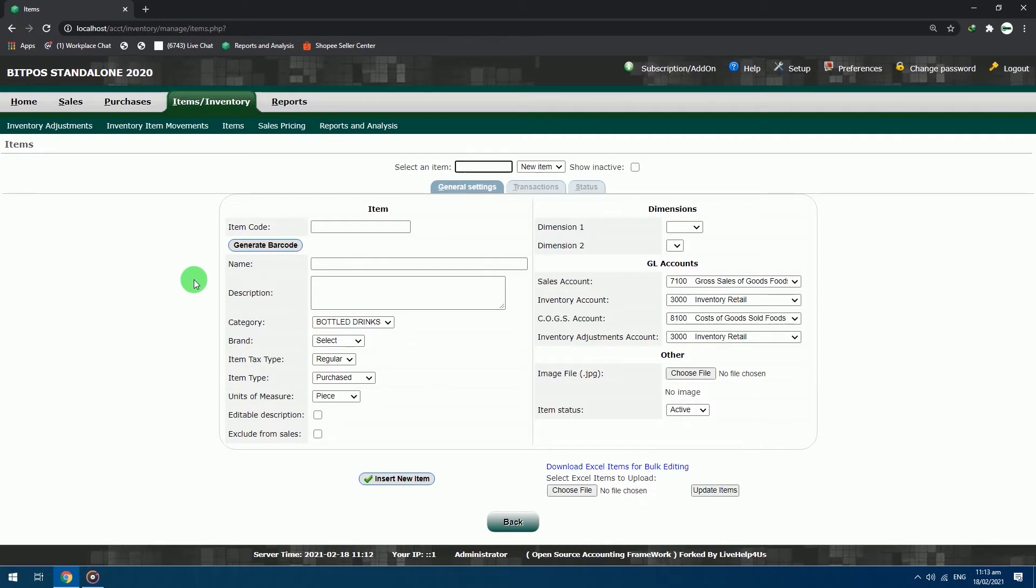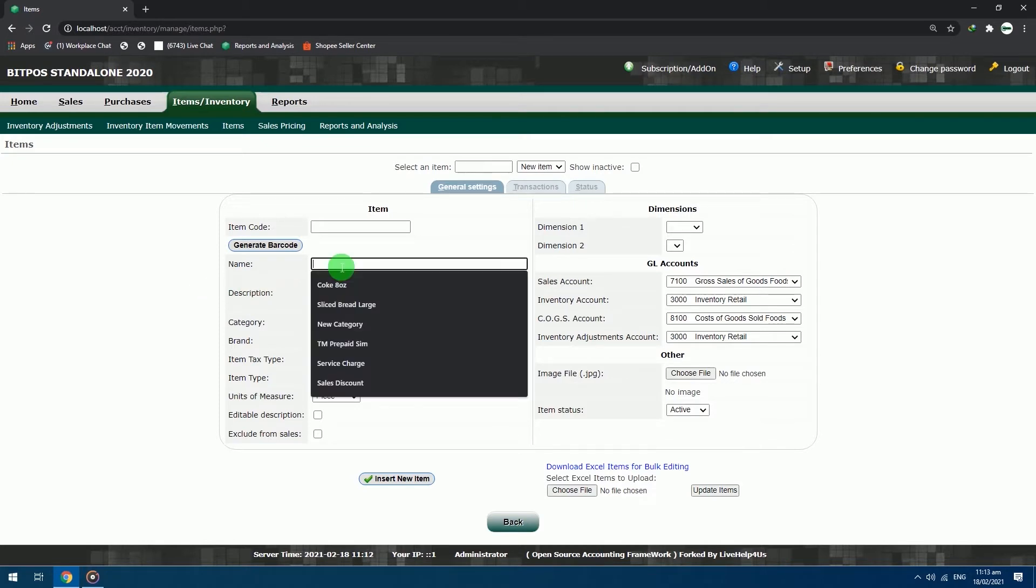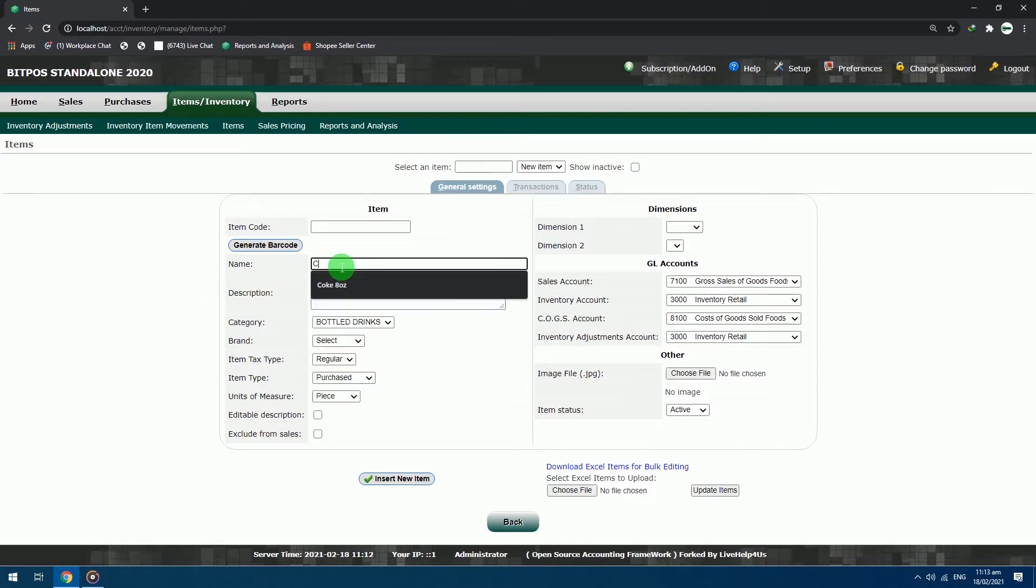In the item adding page, just focus on the left section. Jump directly to name. Name: Coca-Cola, original taste, 2 liters.